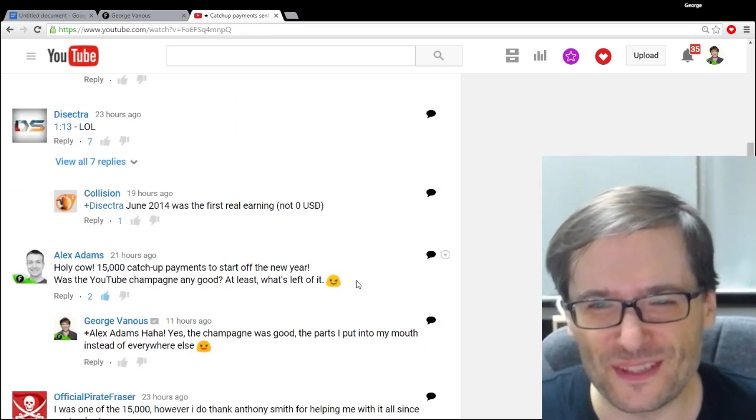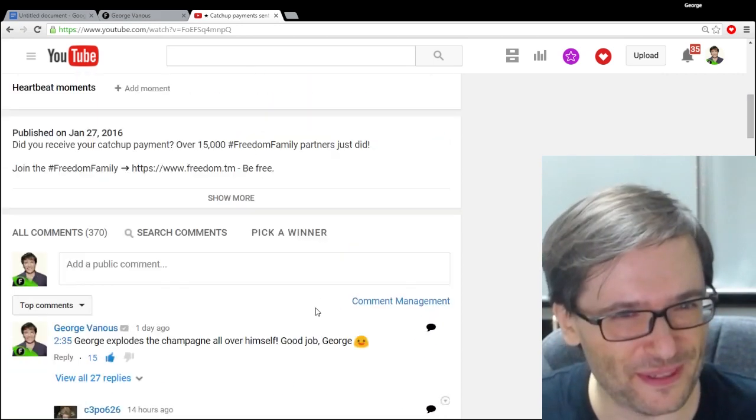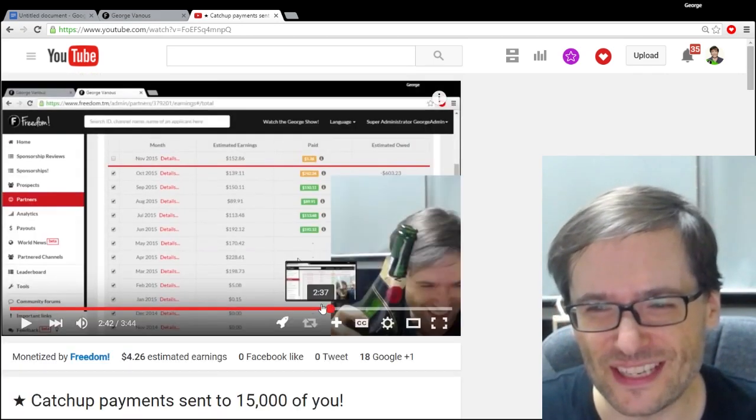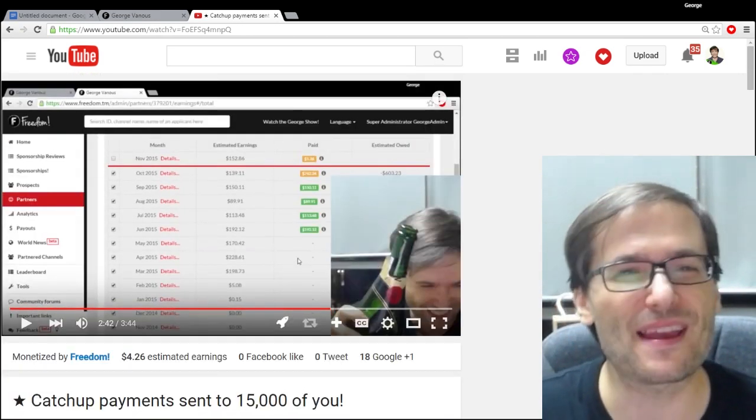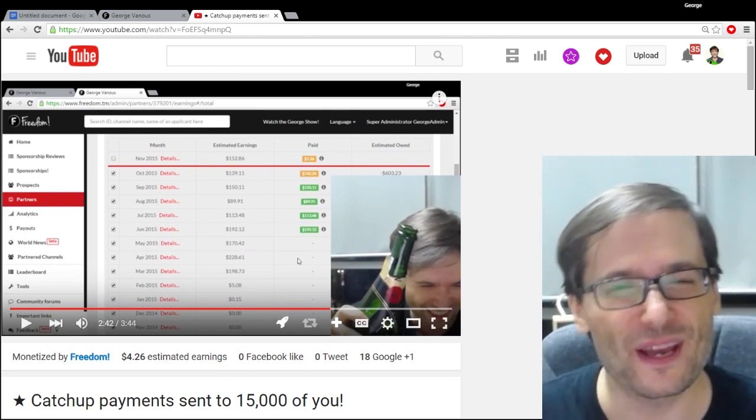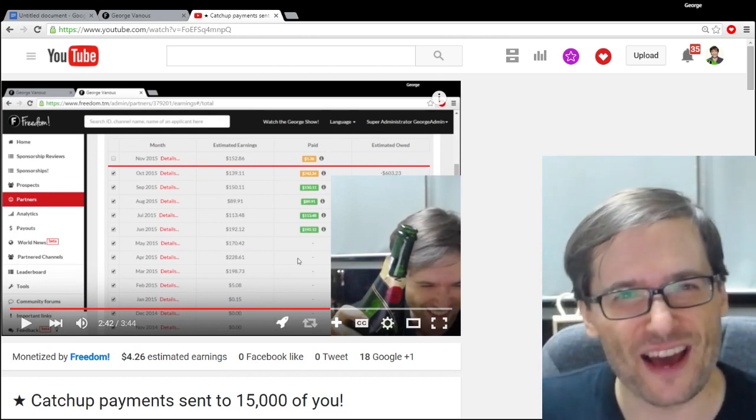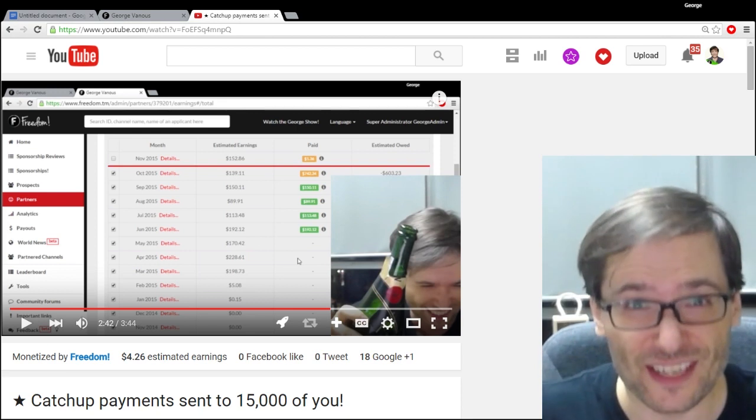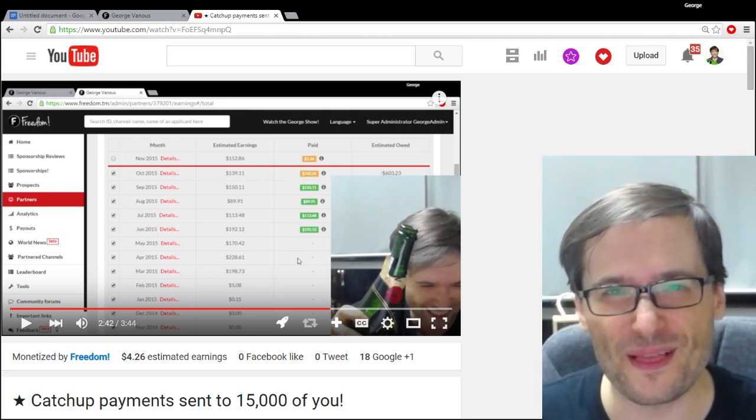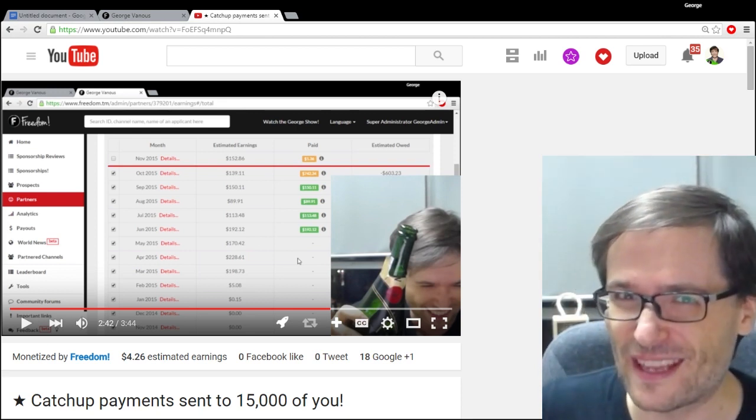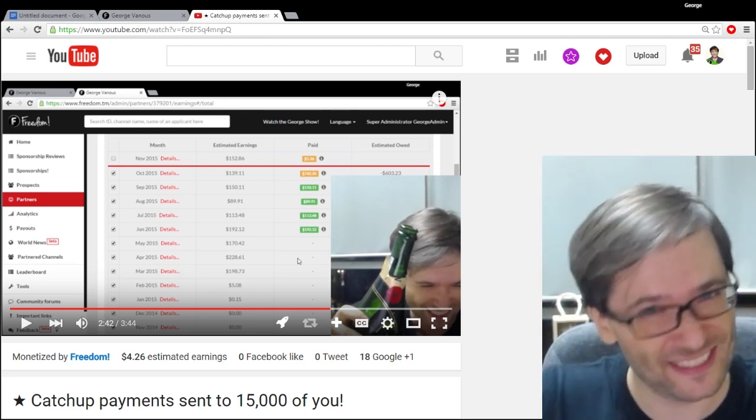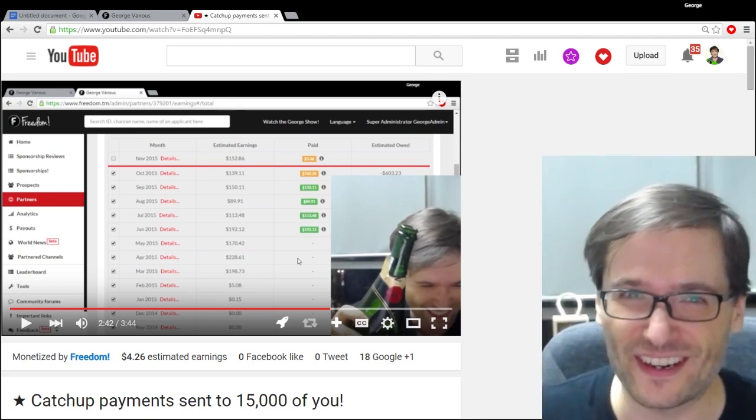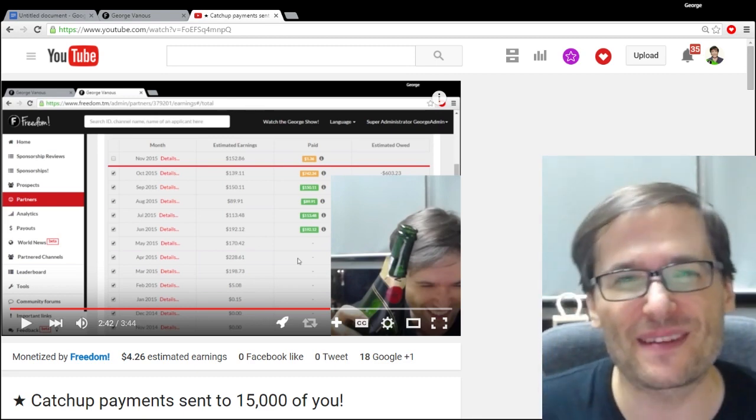So this was one of our most popular videos because it celebrated us paying 15,000 of you your catch-up earnings. Now, there was a comment much later in the video, or in the comments, and I read every comment, so please send me comments down there. You'll be sure that I read them.